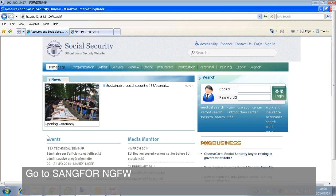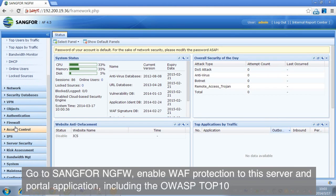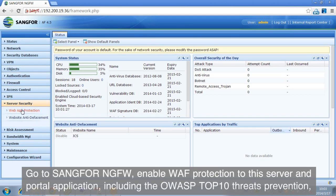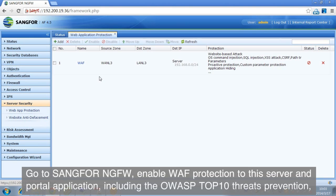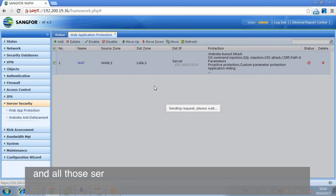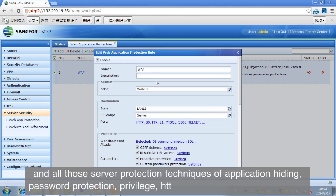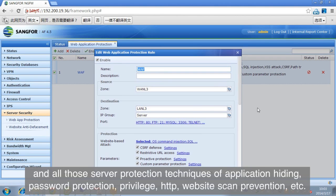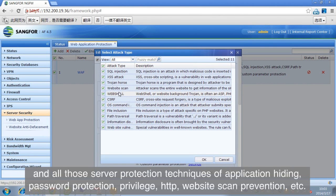Go to SANGFOR NGFW, enable WAF protection to this server and portal application, including the OWASP Top 10 Threats Prevention, and all those server protection techniques of application hiding, password protection, privilege, HTTP, website scan prevention, etc.